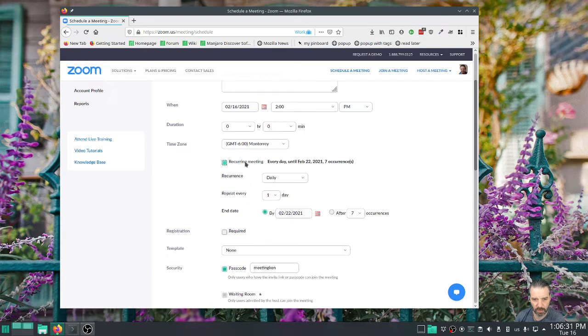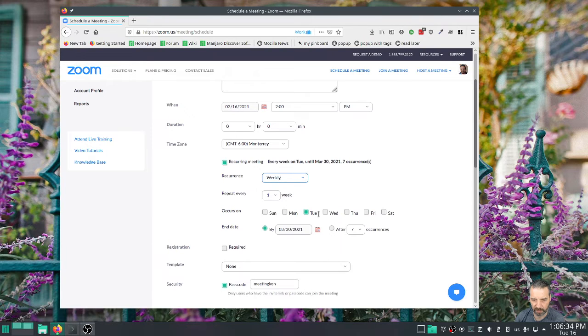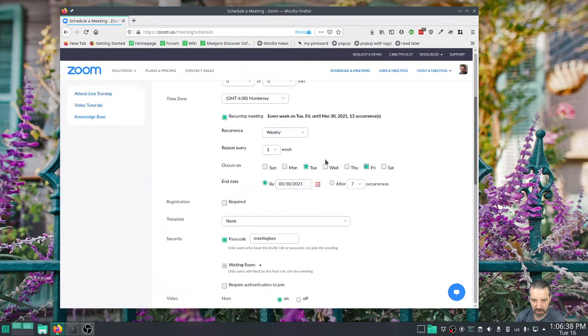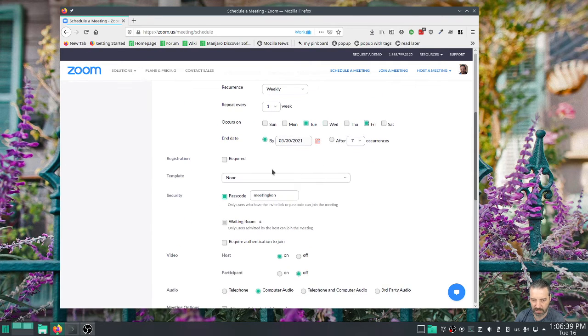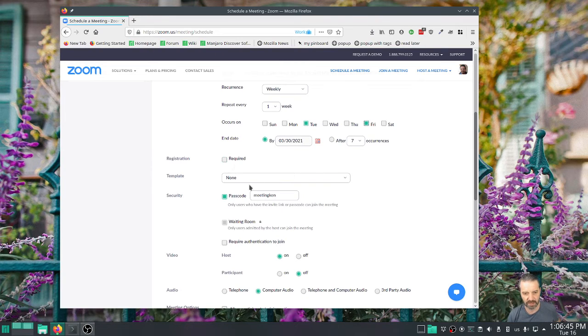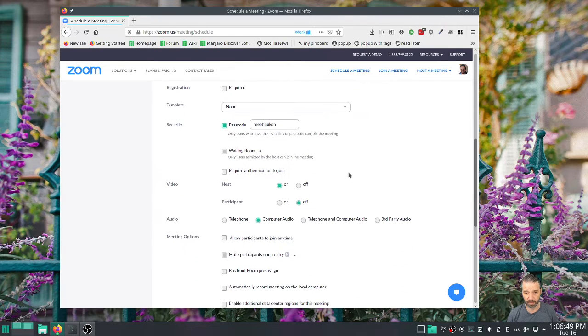And then if you want a meeting that's multiple times, like we're meeting every week on Tuesday and Friday or something, you can do that. That's great. Registration - I don't recommend having this because it's more for webinars where people register ahead of time. You can create templates of meetings, so if you make lots of meetings you probably want to work with templates. I don't.